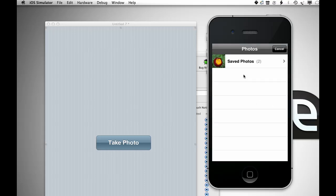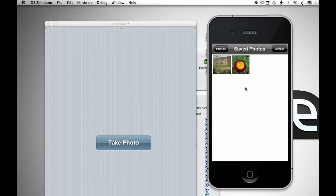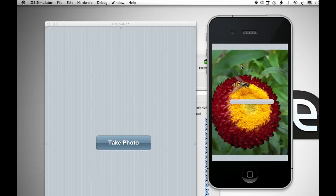And if I press take photo, it brings up my library, I can choose a photo, progress bar comes up, and it uploads to my FTP client.